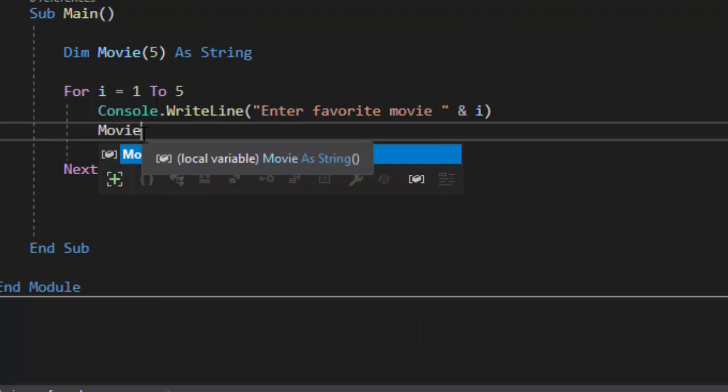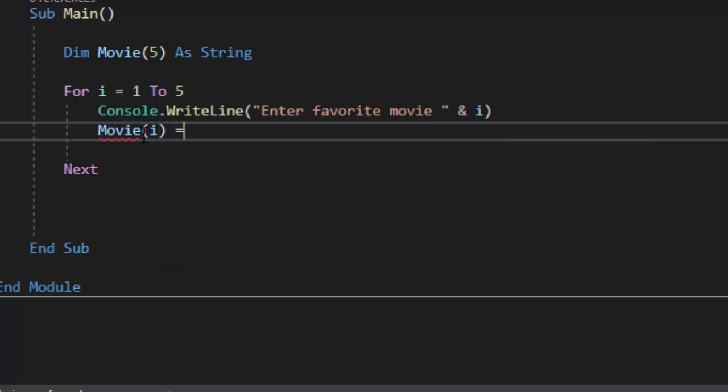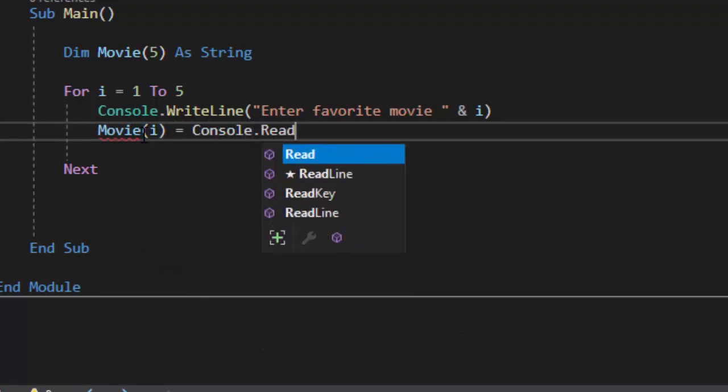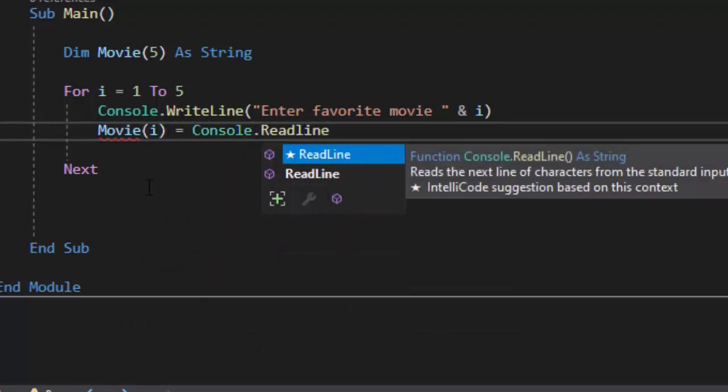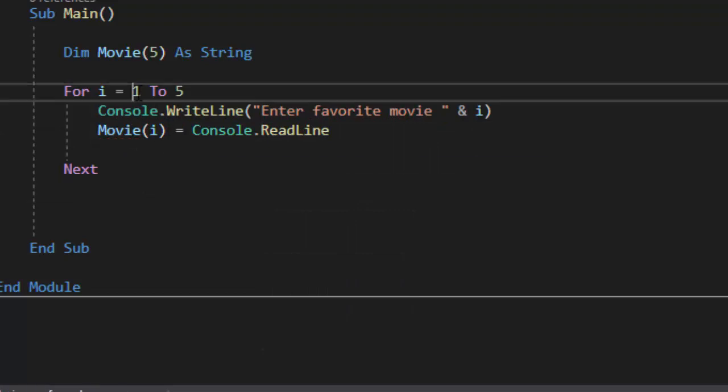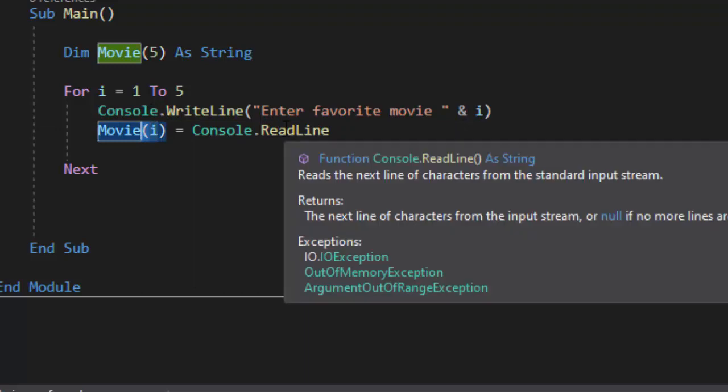So what I'm going to do is I'm going to do movie i equals console.readline. So what's going to happen here is each time this loop runs the first time i will be one it'll say movie one equals console.readline.